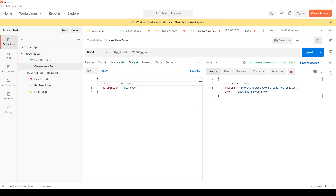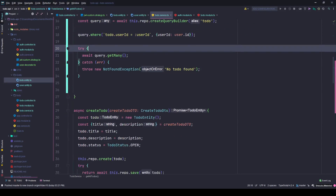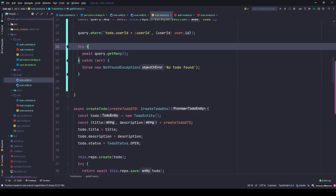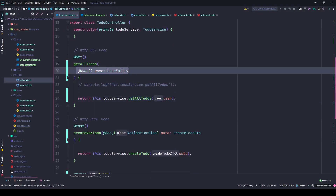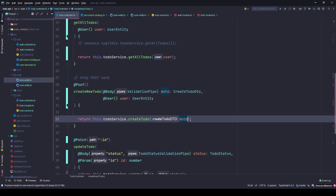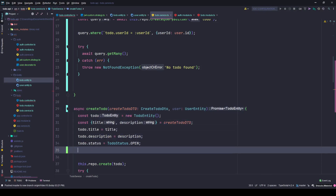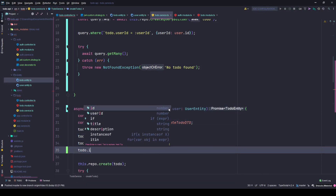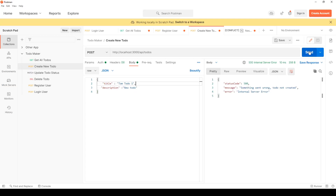The issue is that we're creating a to-do without the userId. Let's quickly go to the controller, copy the user decorator code, go to the create method, paste it there, and provide the user parameter. Then go to the service and provide the user there as well — setting todo.userId equals user.id. Save the changes and hit send.